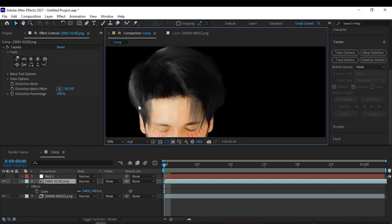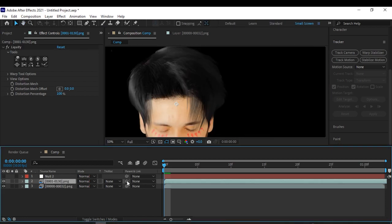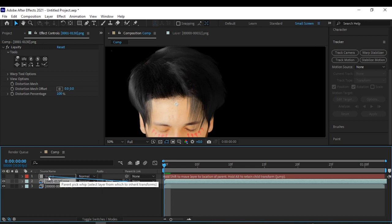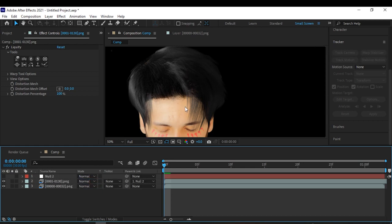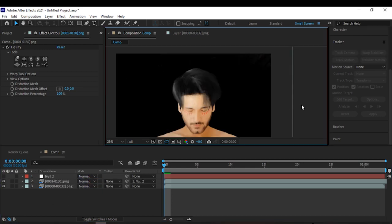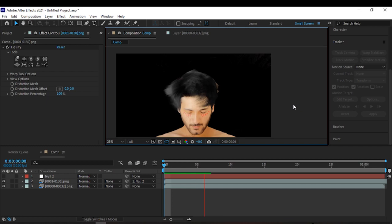After you place the hair, just parent it to the null. So now the hair will move with your head.